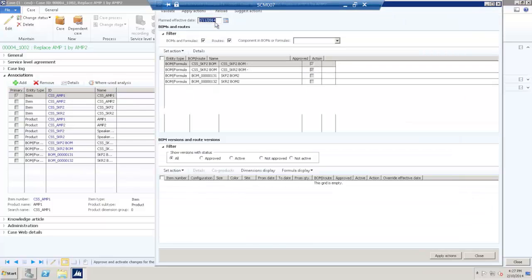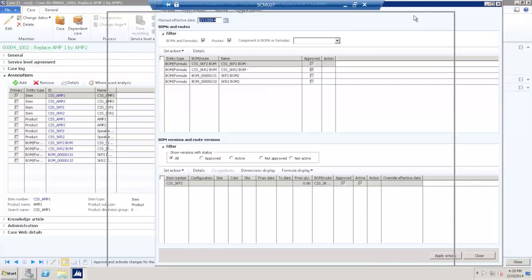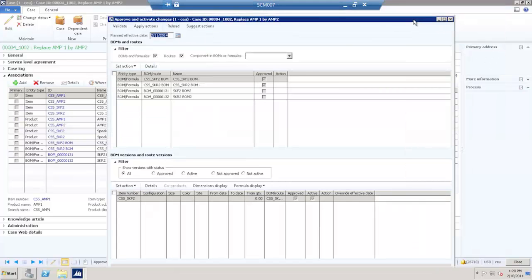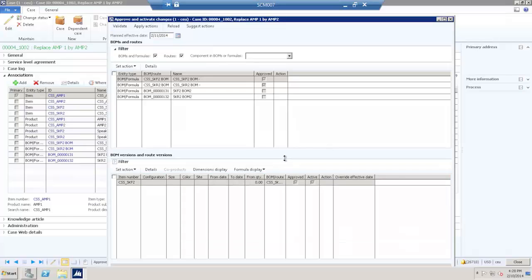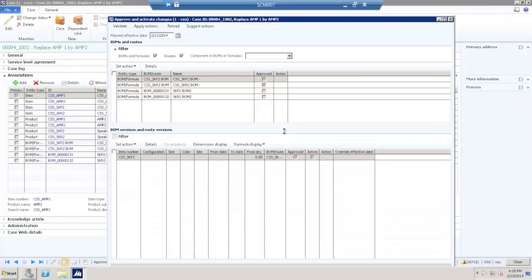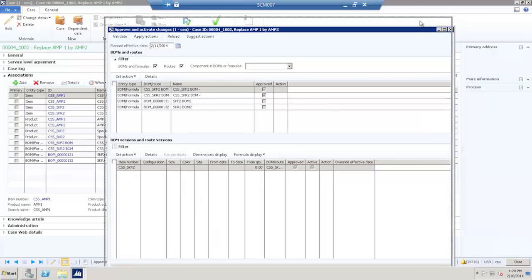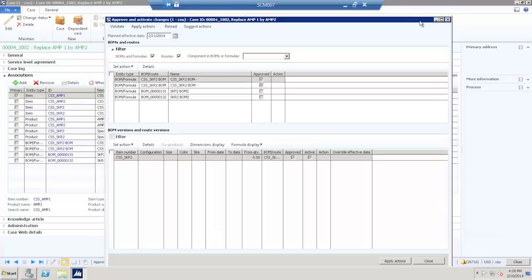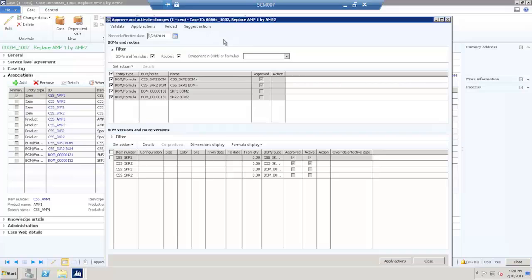I will now go to the approve form. I will select all the entities. Select the planned effectivity date.